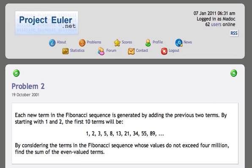Each new term in the Fibonacci sequence is generated by adding the previous two terms. By starting with 1 and 2, the first 10 terms will be 1, 2, 3, 5, 8, and so on. By considering the terms in the Fibonacci sequence whose values do not exceed 4,000,000, find the sum of the even-valued terms.